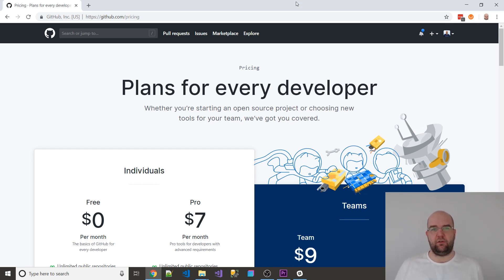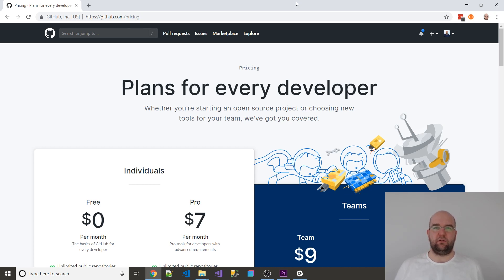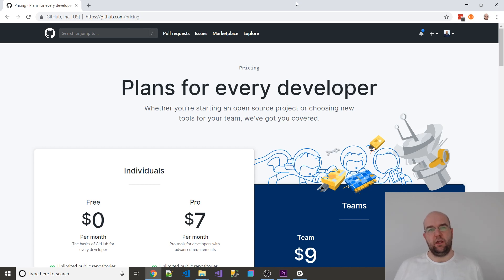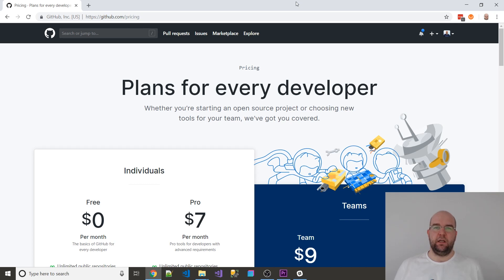Maybe you've got some clients that you want to work with, like personal clients. Maybe there's a friend who you do their football team website or something like that. You can create a private repo for that, so it's definitely worth doing.